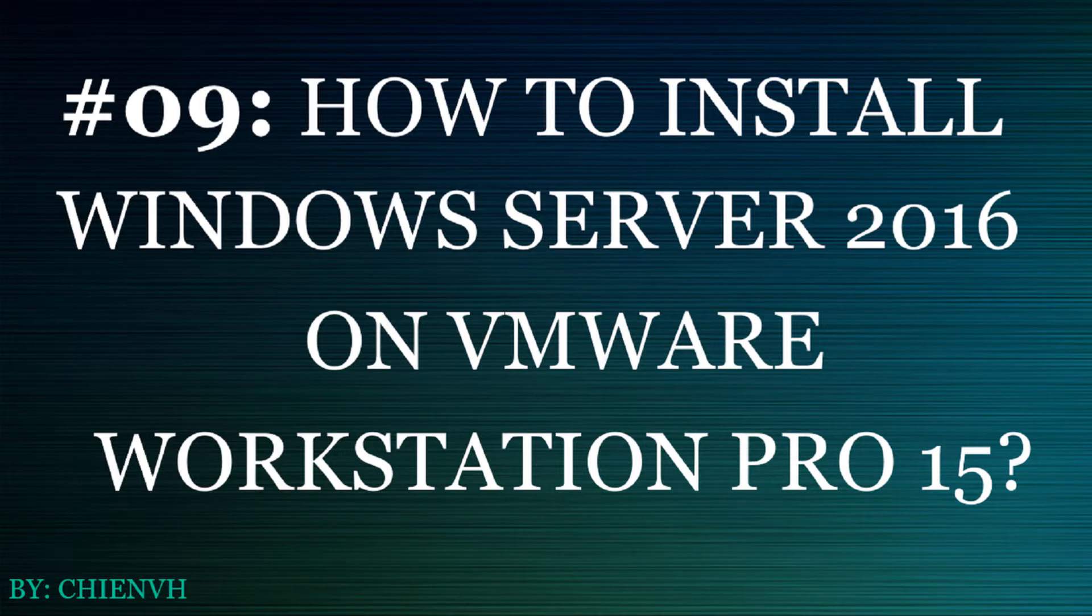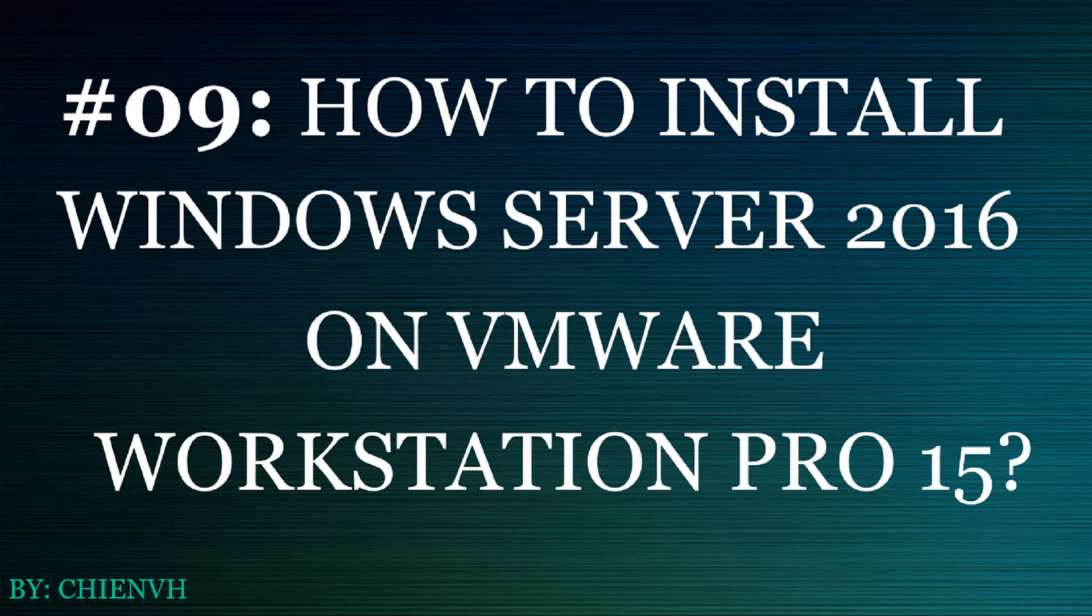Hi, in this video today I will show you how to install Windows Server 2016 on VMware Workstation Pro version 15. Okay, so now let's get started.